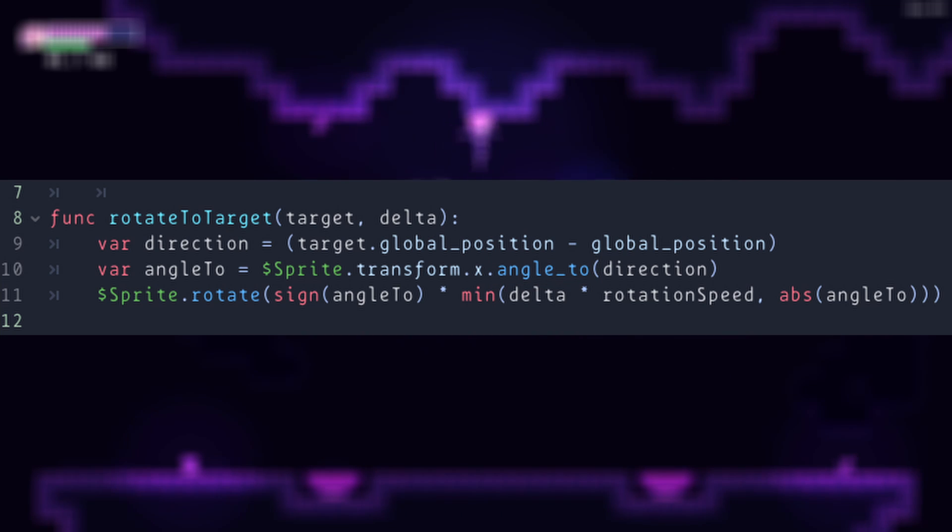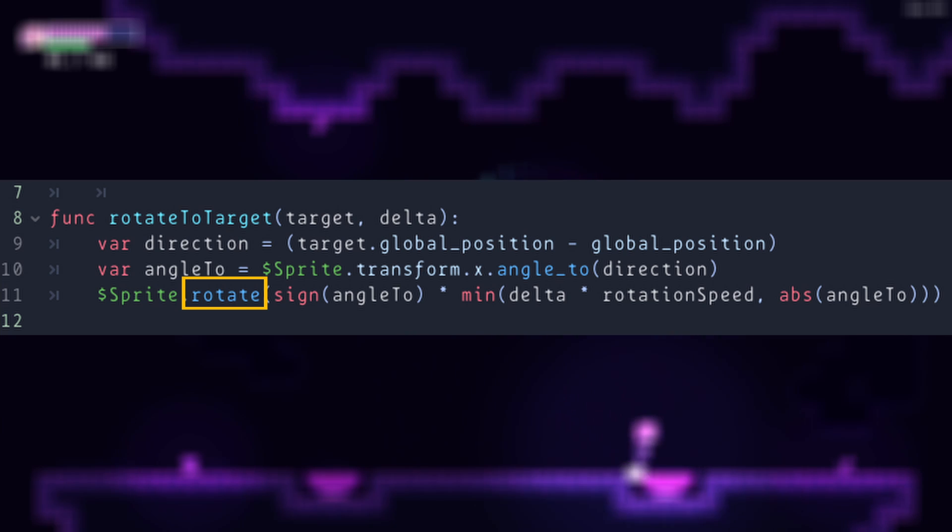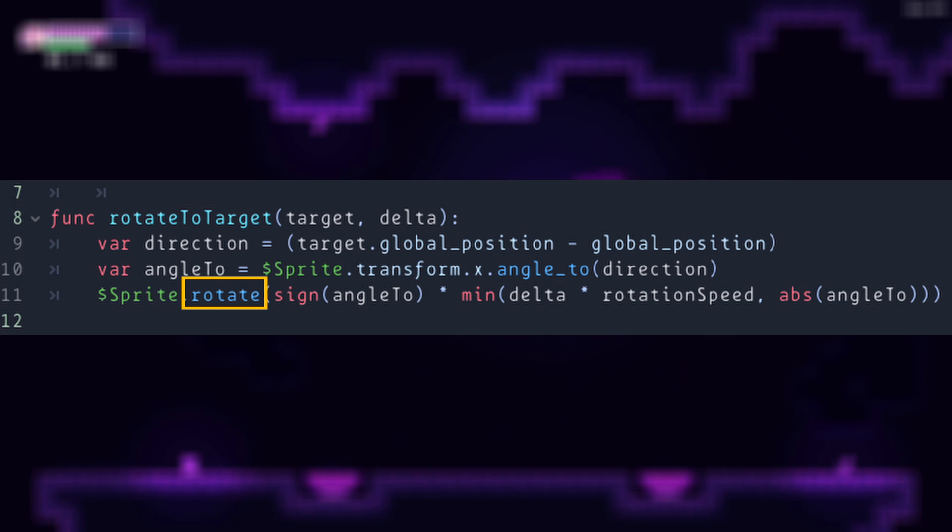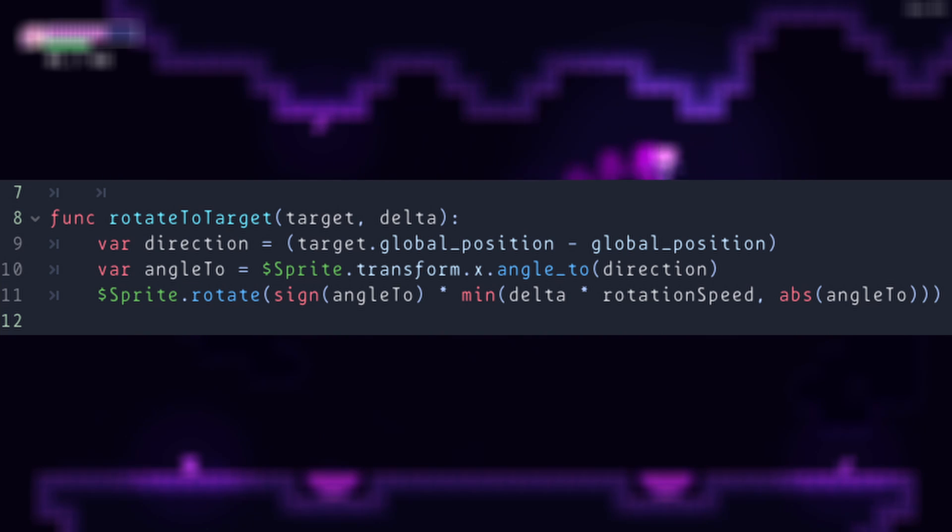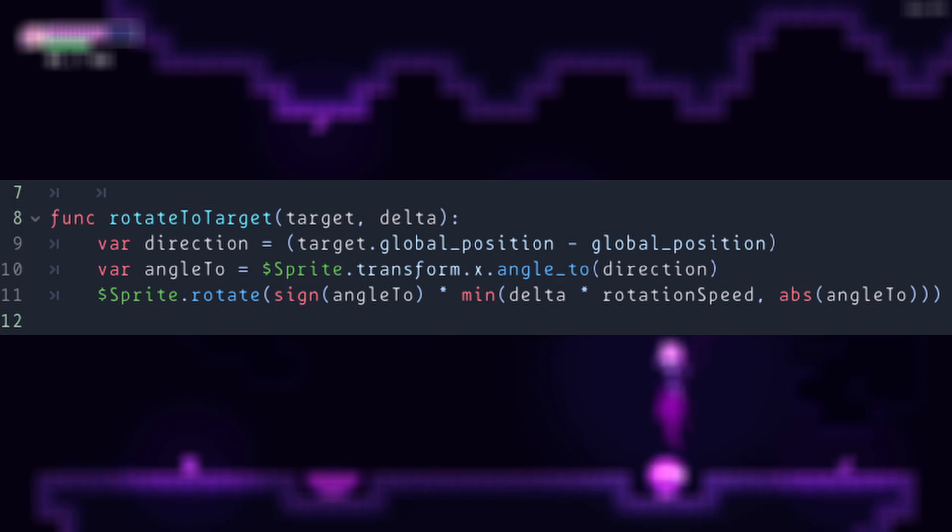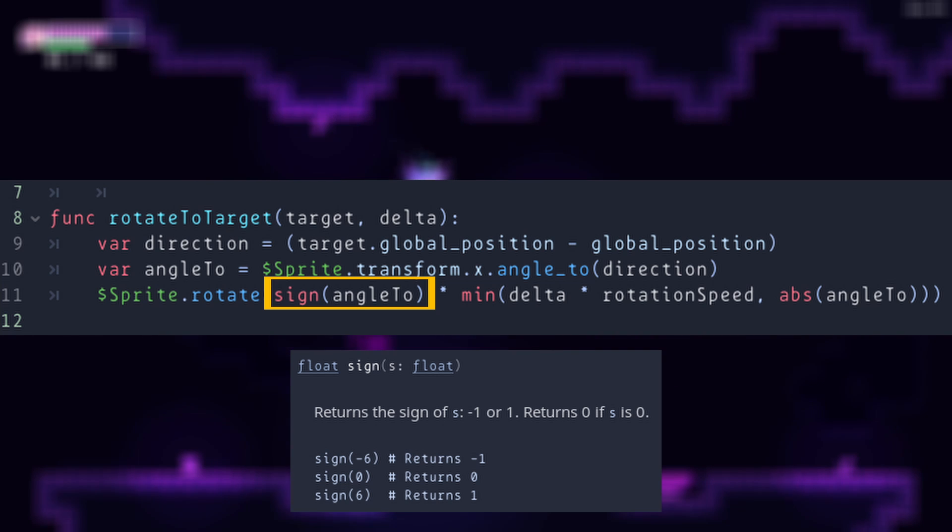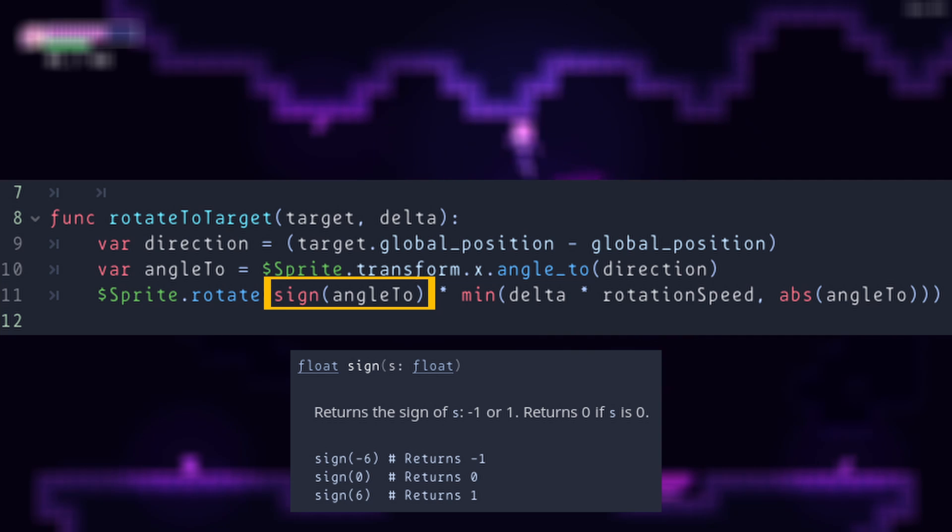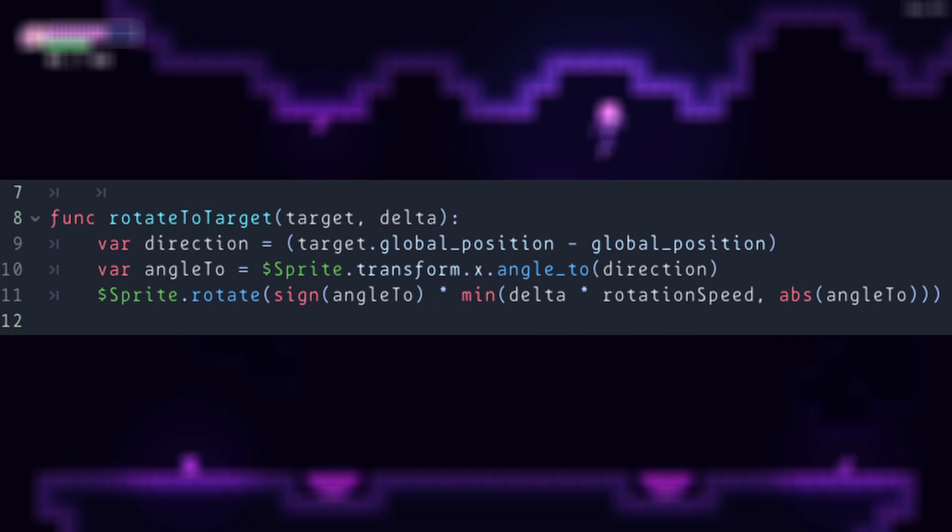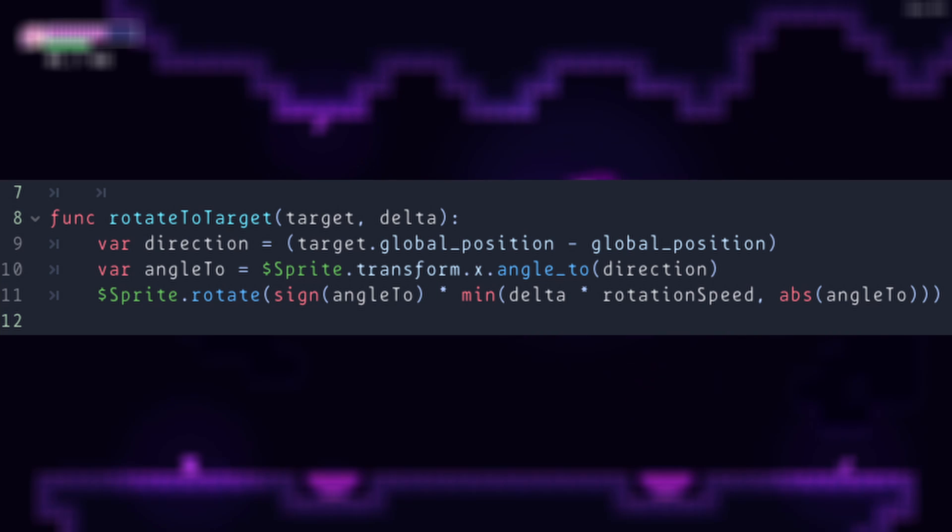Finally, we call the rotate method on the sprite. There's a bit of math going on here, so I'm going to explain it one by one. For the first part, we only need the direction in which we need to rotate. That's why we're only getting the sign of angle. Now that we have the direction, we need to determine how fast and how much we have to rotate.